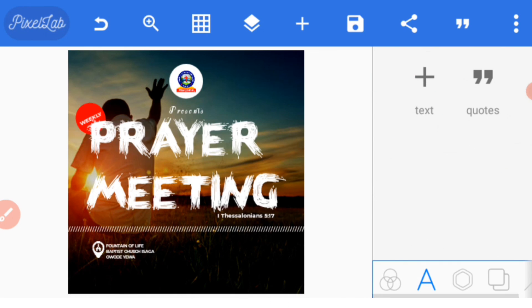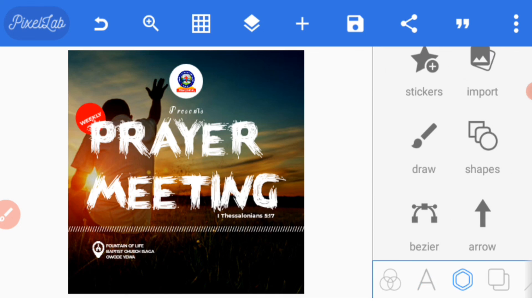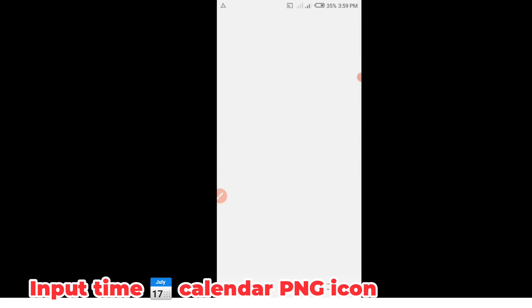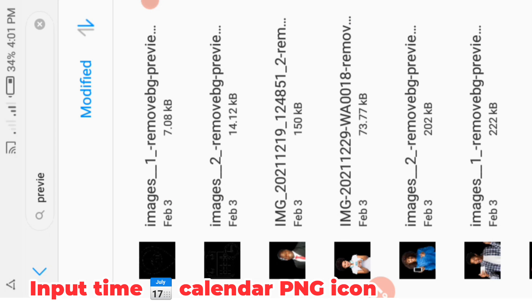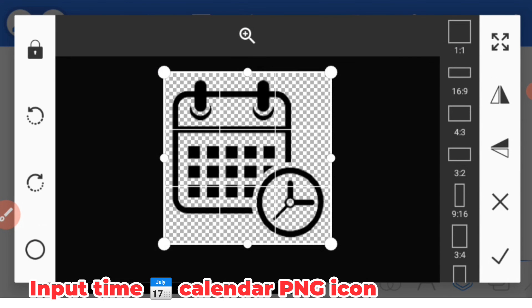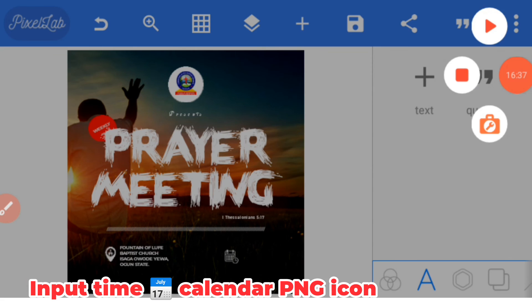Then you input your calendar and time, that is the icon for date and time. You must have downloaded this icon before starting your design, so this is for date and time.